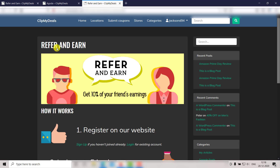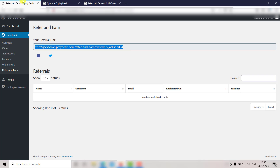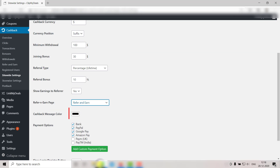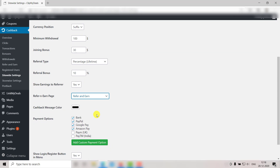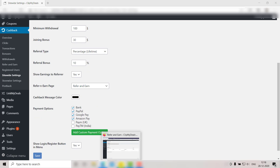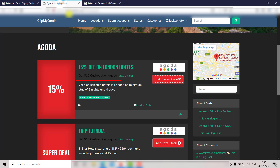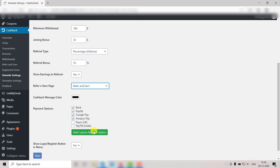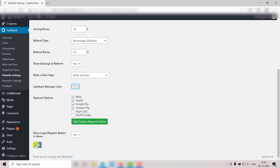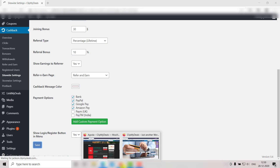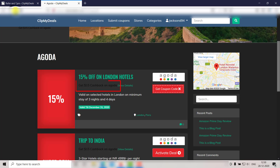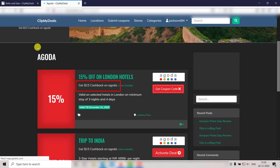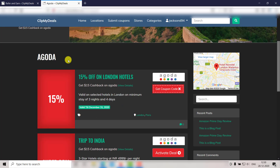Next up we have the Cashback Message Color option. You can choose the color in which the cashback message will be displayed. Let's check out how it looks before making any changes by going to your website. Now let's go back to the admin panel and select a different color. Go back to the website and click Refresh — as you can see, the cashback message color is now changed. We have a detailed video on how you can customize the cashback messages for different stores; the link will be in the description box below.